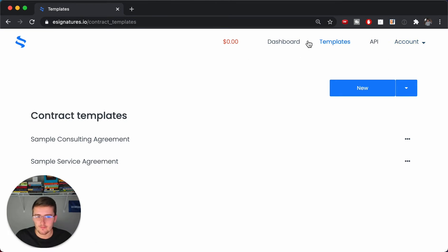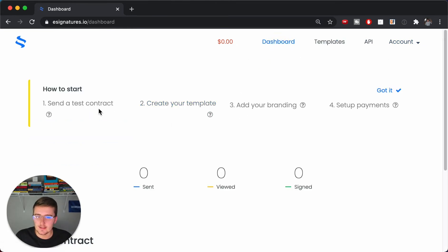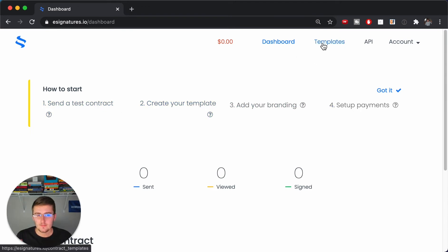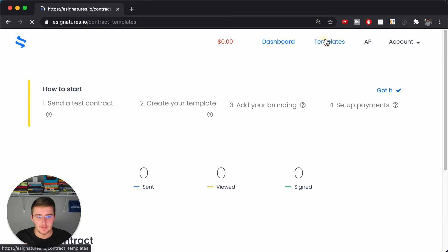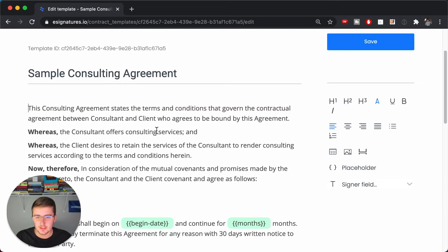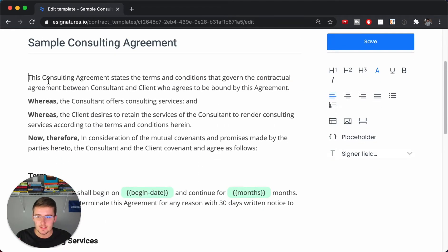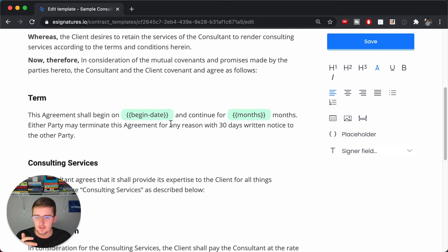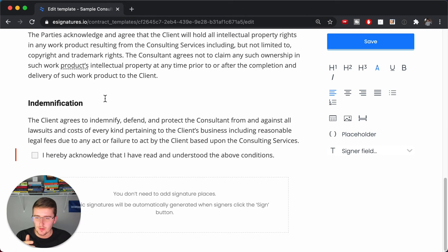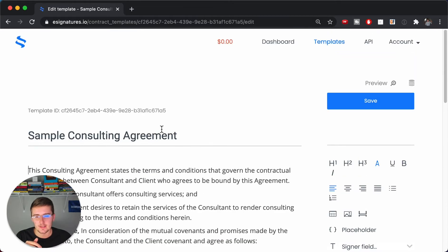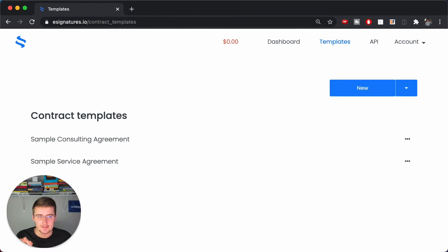If you come up here to templates, you just need to create an account, verify your email, and it'll bring you to a screen like this. You can send a test contract, create a template, add branding, set up payments. Come up here to templates and there'll be two templates already in here. I'll show you those but I'm going to upload a new one to show you what that looks like.